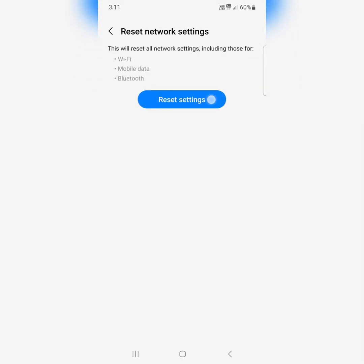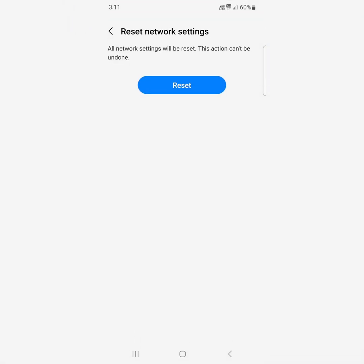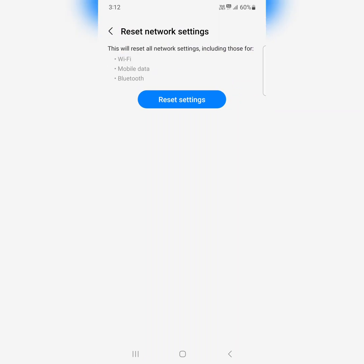Tap on reset settings. It will reset all Wi-Fi networks, Bluetooth pairs, cellular data, and other network connections. Tap on reset to reset all network settings on your device.